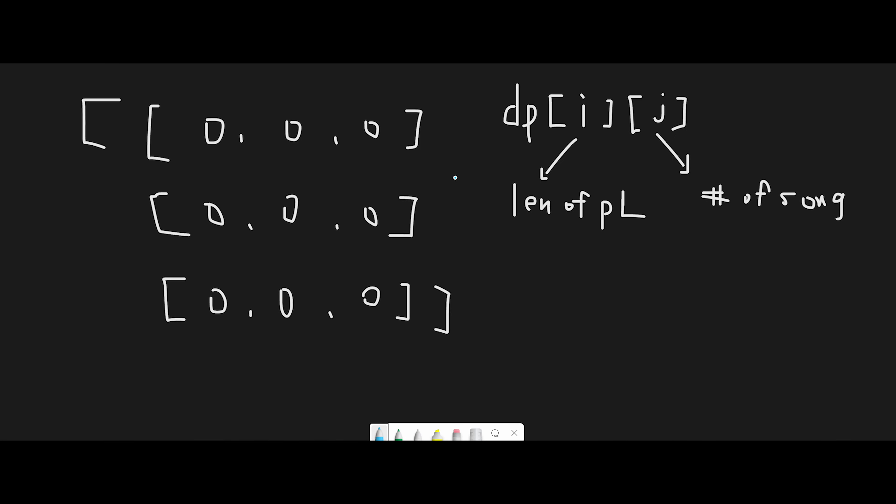Okay, so let me explain the main point to solve this question. To solve this question, I use a 2D dynamic programming and we access like dp[i][j].